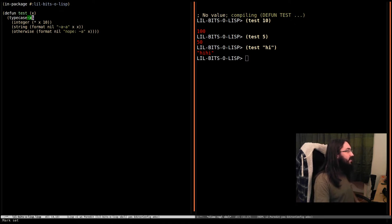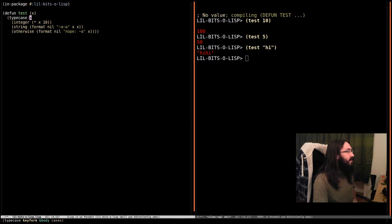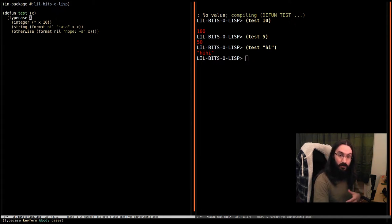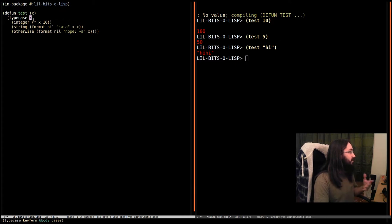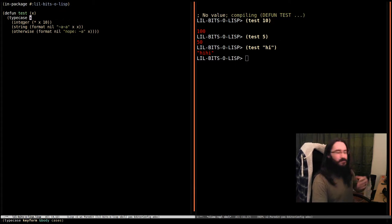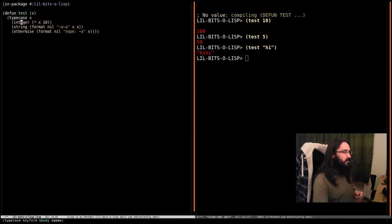This is called the key form. And it doesn't have to just be a single variable. You can put any expression here, and it'll be checking the type of the result of that expression. The result of the evaluation will be a value, and the type of that value will be used to designate what branch we go to.